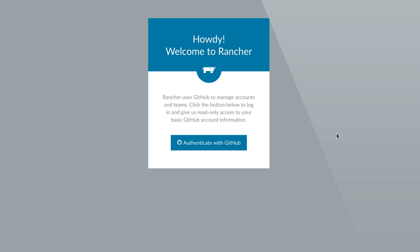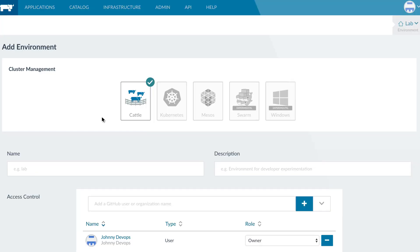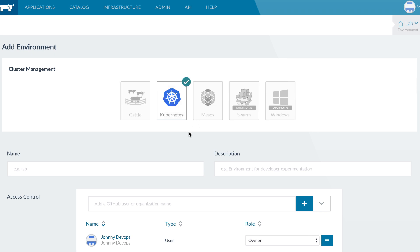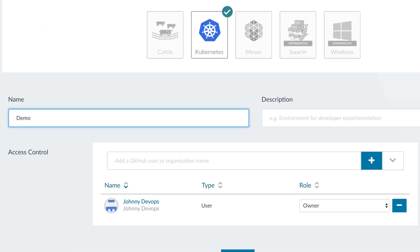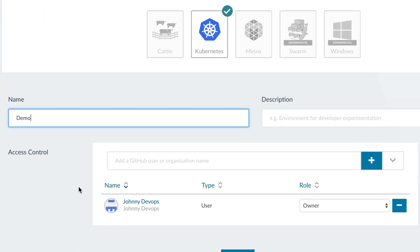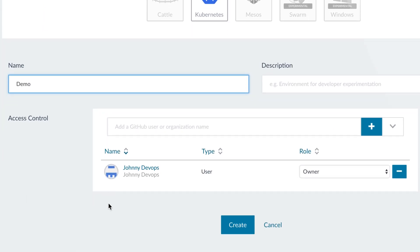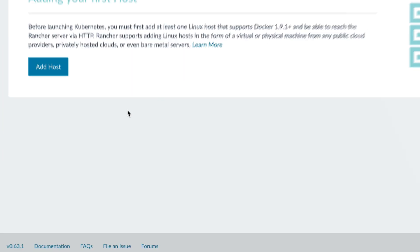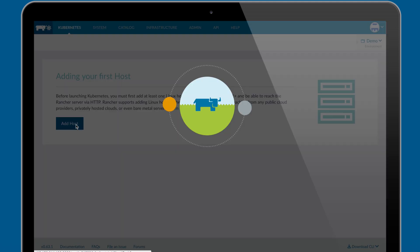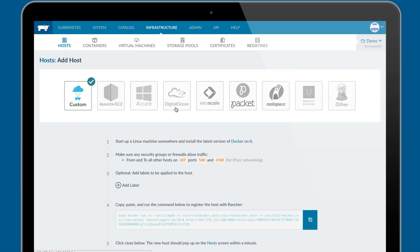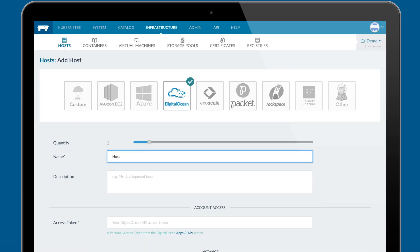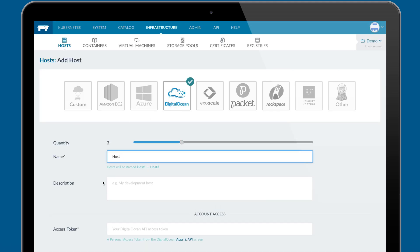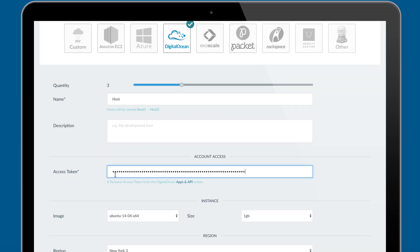Once access control is configured, users can log in to the platform and begin creating environments. Rancher environments are clusters of servers running a cluster management framework and a specific set of access control policies. Users can choose between Kubernetes, Docker Swarm, and CATL for each cluster. Once you've created your environment, Rancher makes it simple to add hosts and automatically sets up your requested orchestration stack.